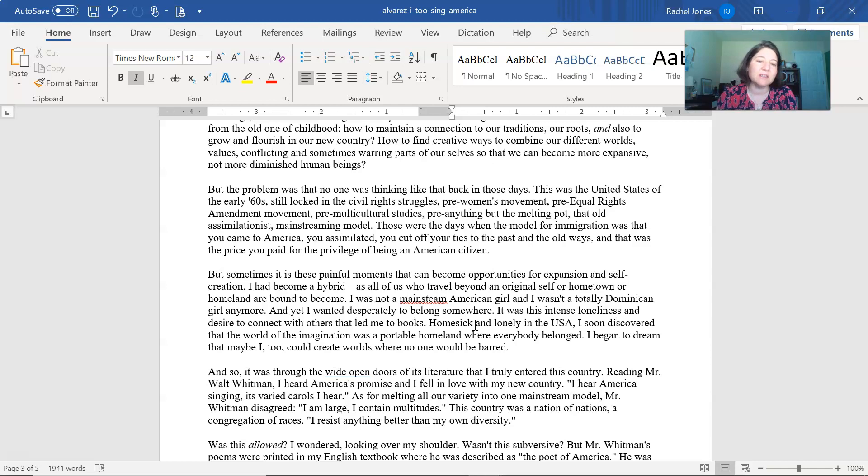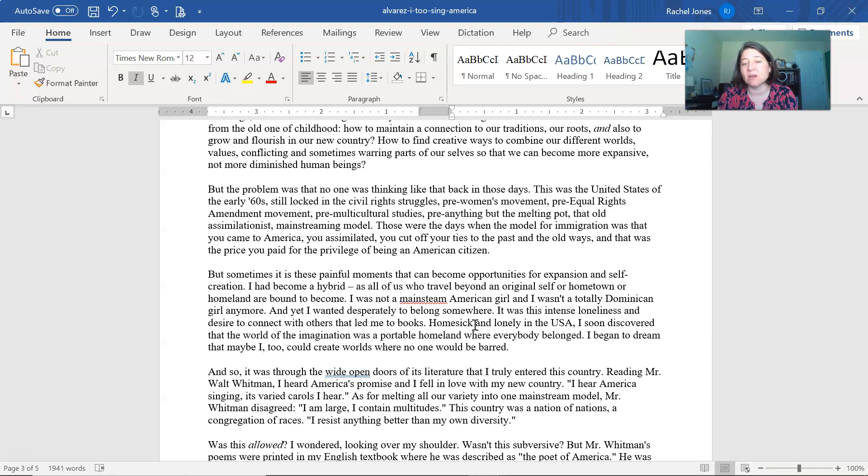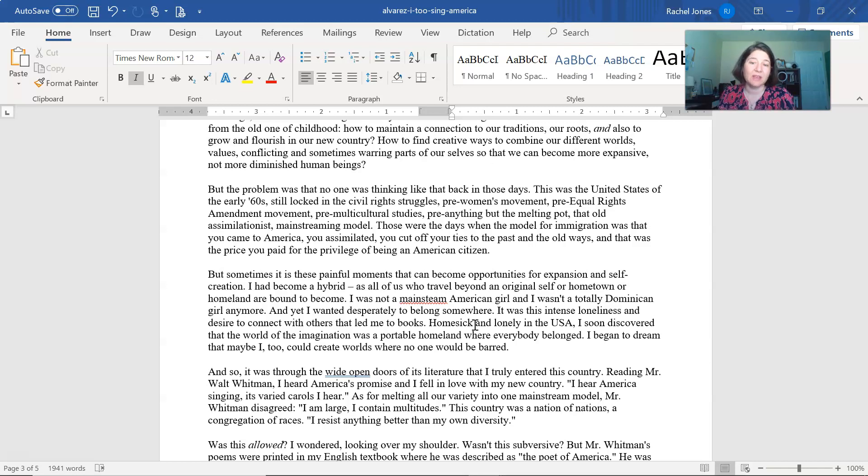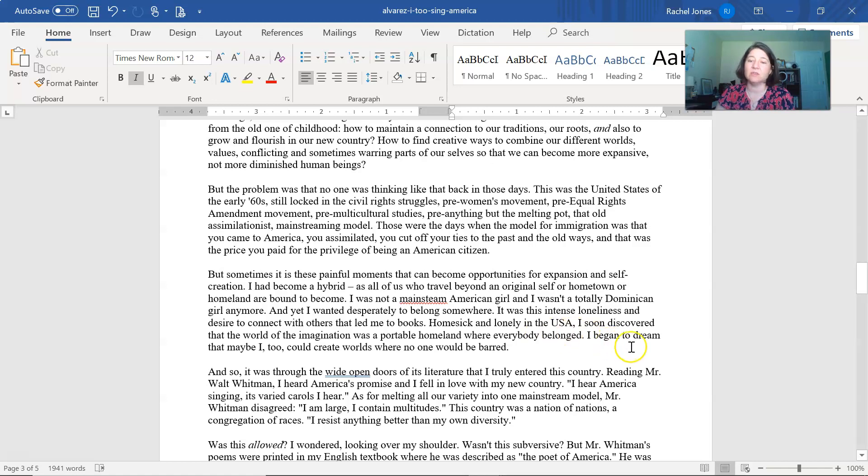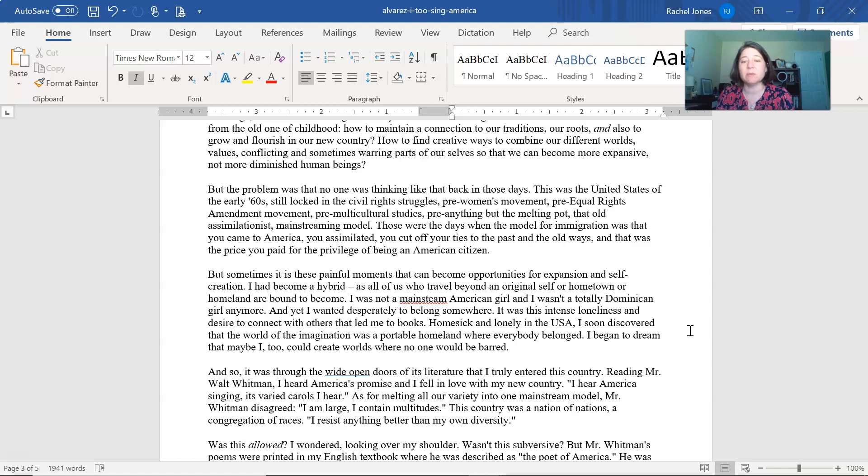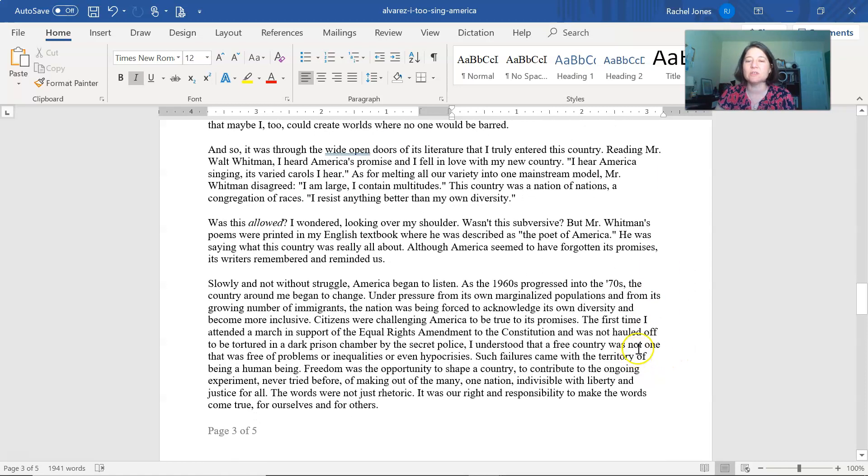But sometimes it is these painful moments that can become opportunities for expansion and self-creation. I had become a hybrid, as all of us who travel beyond an original self or hometown or homeland are bound to become. I was not a mainstream American girl, and I wasn't a totally Dominican girl anymore. And yet I wanted desperately to belong somewhere. It was this intense loneliness and desire to connect with others that led me to books. Homesick and lonely in the United States, I soon discovered that the world of the imagination was a portable homeland where everybody belonged. I began to dream that maybe I too could create worlds where no one would be barred.